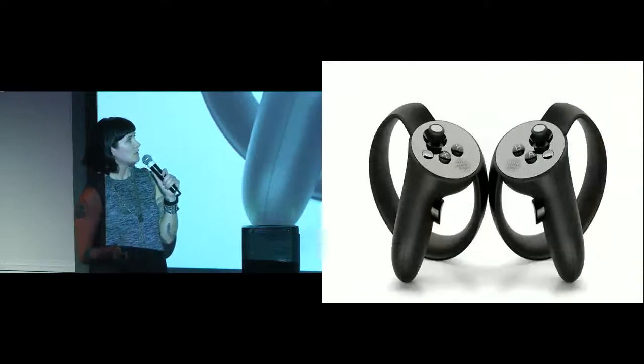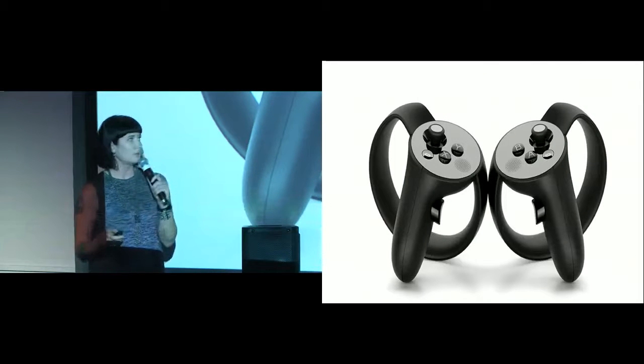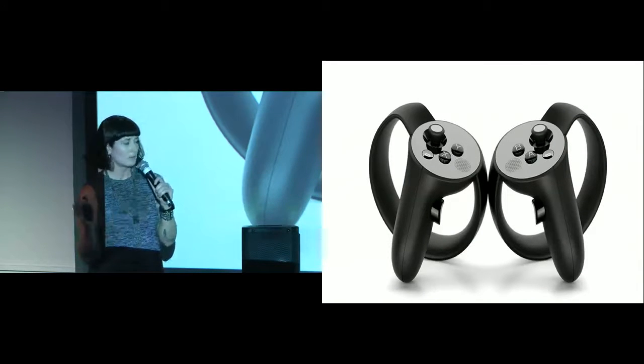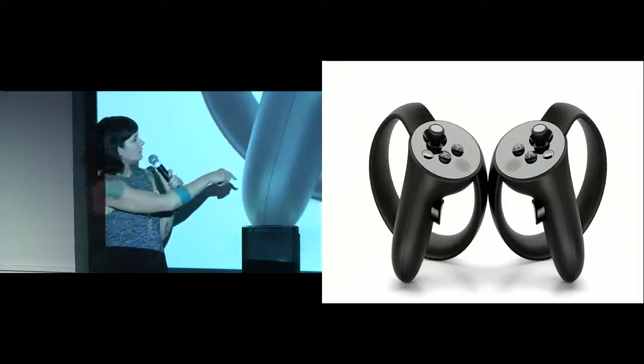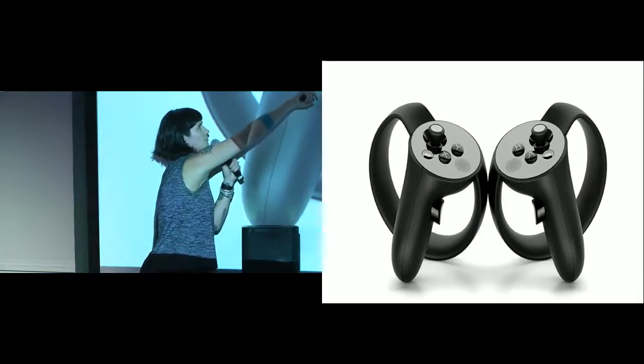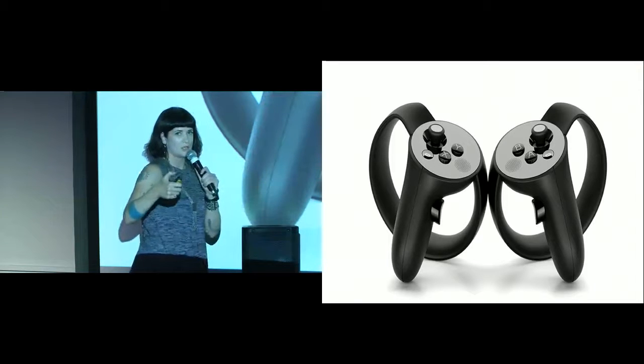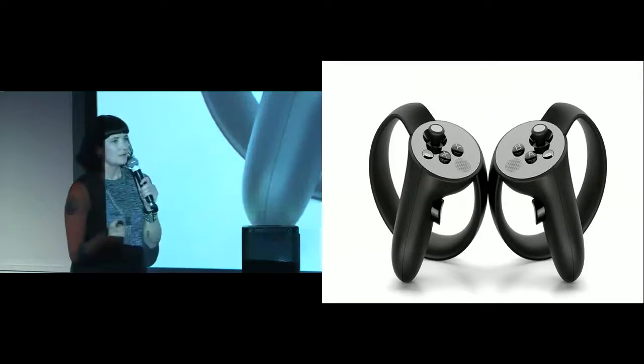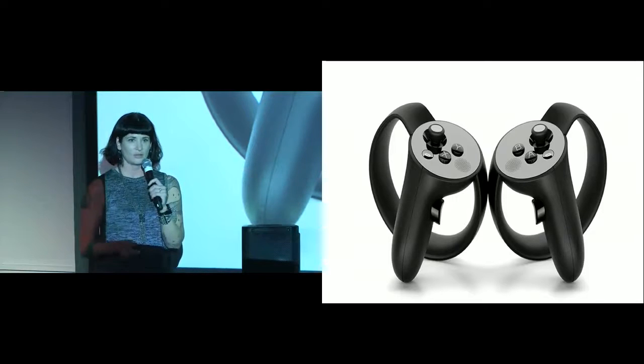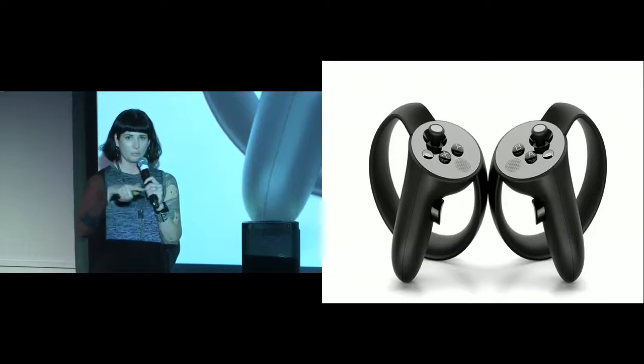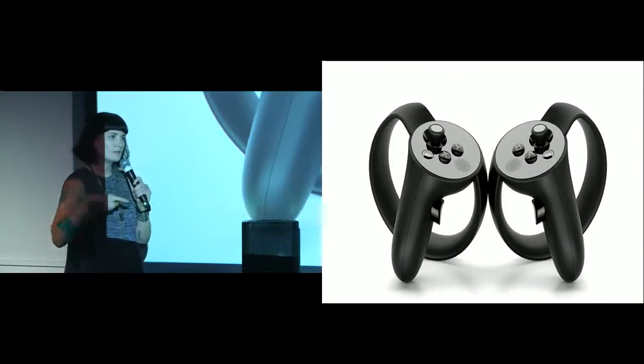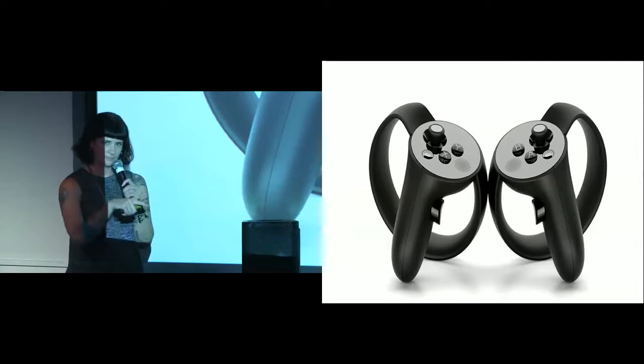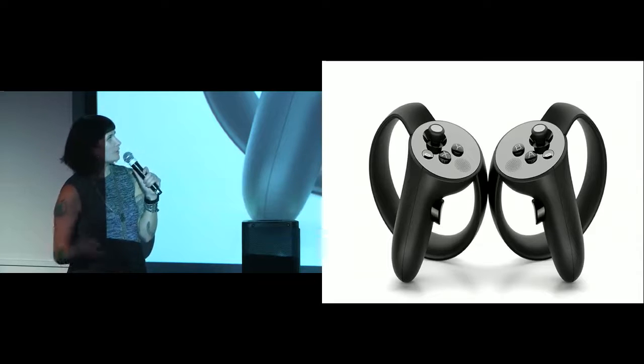These are the Oculus Touch controllers. They're not available now. They're coming out next year. They have a lot more buttons. So they have XYBA. They have this trigger here. They have another sub trigger underneath. They have the joystick, which can also be used as a button. And it also supports a variety of poses and gestures. So you can do the thumbs up and you can do a point.